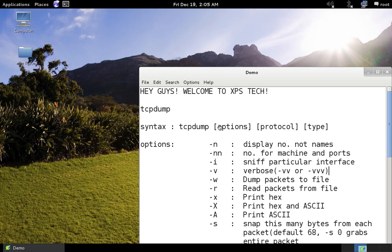Hey guys, welcome to XPS Tech. I am Vineet, and in today's video we'll understand a very powerful command line network analyzer tool — or technically a packet sniffer tool — called TCPdump. It is a Linux tool, but there is a version of TCPdump for Windows called WinDump.